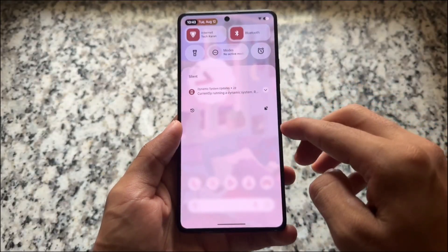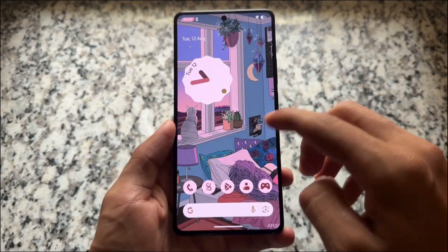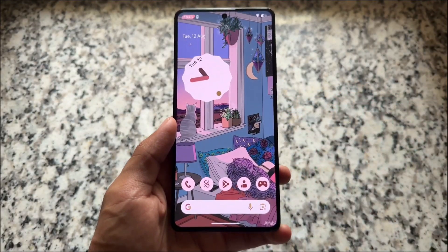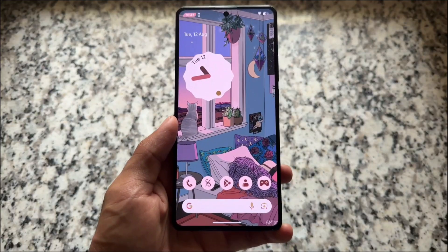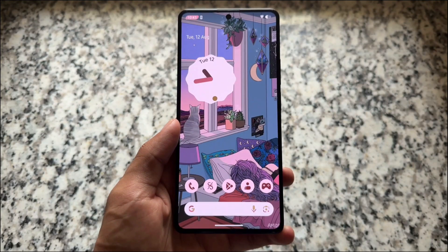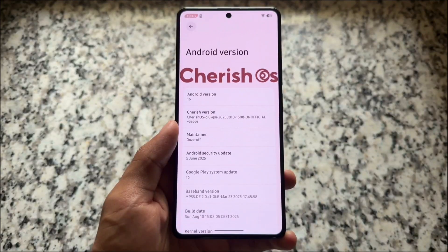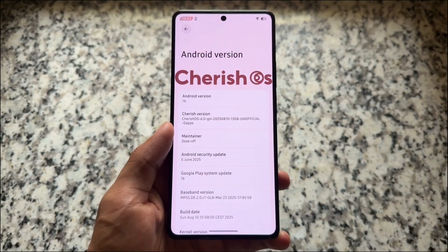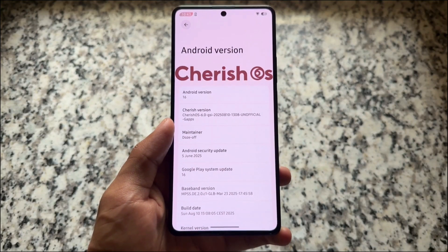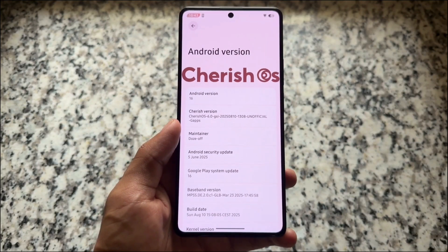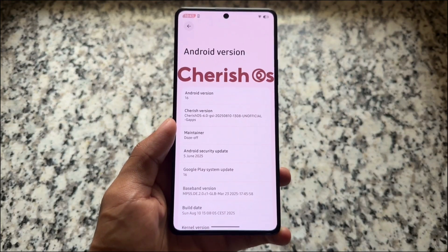Yet another Android 16 based custom ROM has been updated — Android 16 is actually introduced with this custom ROM. I'm talking about CherishOS. It's been a very long time since the last update, and for now, while making this video, it's not officially or unofficially available for many devices — it's available for only a few devices.